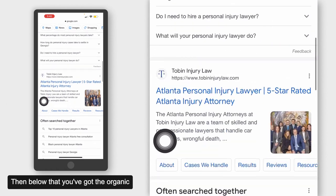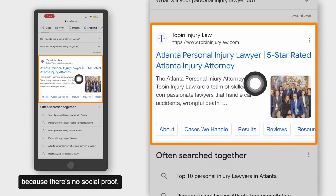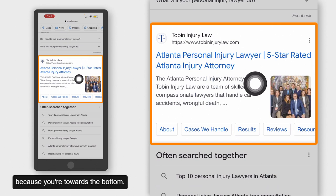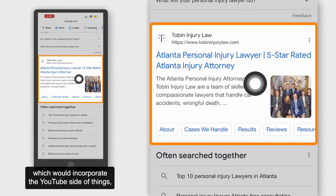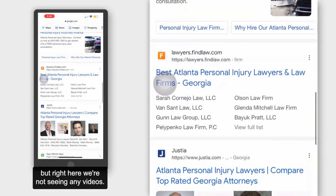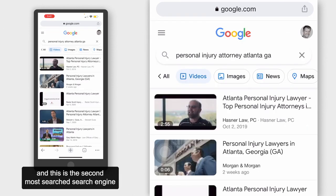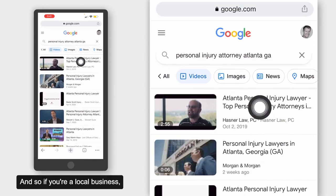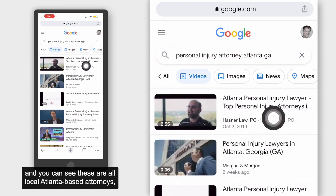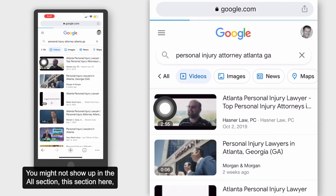Below that, you've got the organic section where websites show up, and only about 10% of people click down here because there's no social proof, not a lot of specificity, and not a lot of authority since you're towards the bottom. This is what you see on the first page of Google. Sometimes you might even see a video in here, which would incorporate the YouTube side of things. If you go to the Videos tab, you will be able to see videos. YouTube is the second most searched search engine, and a lot of people do go to these videos. If you're a local business, you can see these are all local Atlanta-based attorneys — if you really want to rank quickly, this is how you do it.